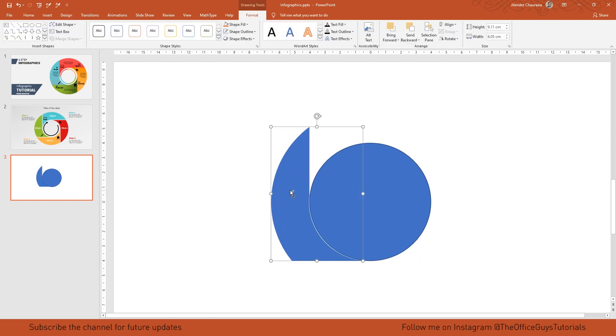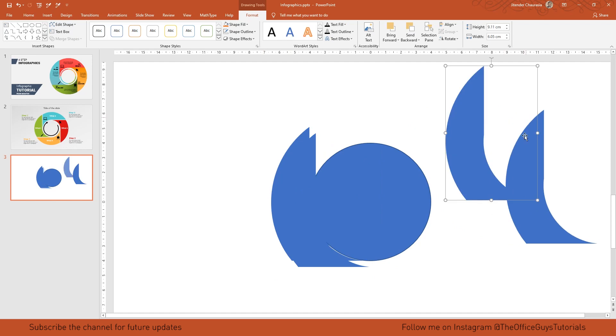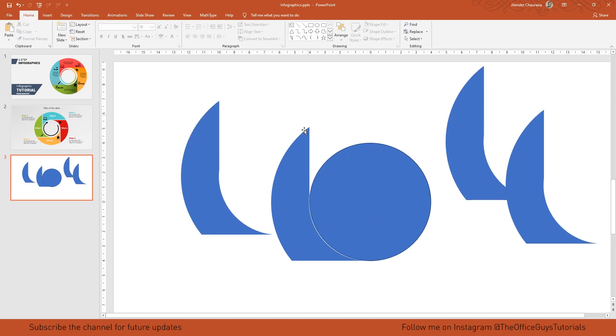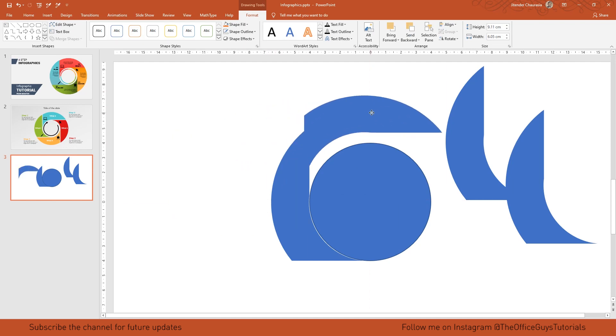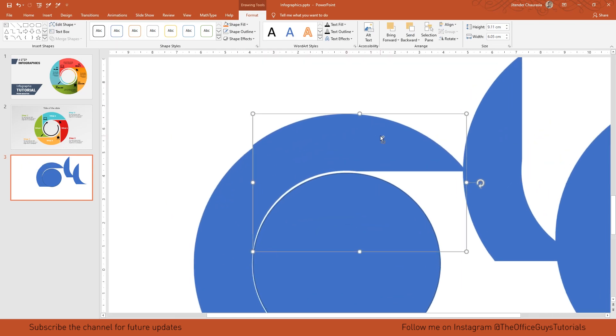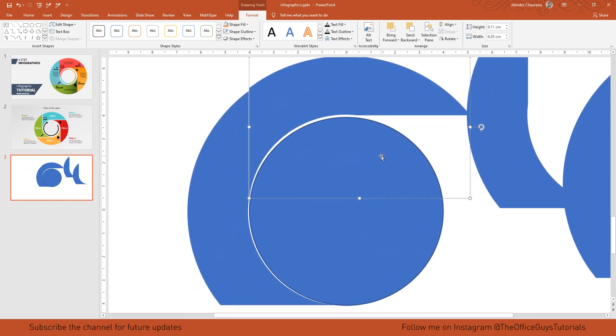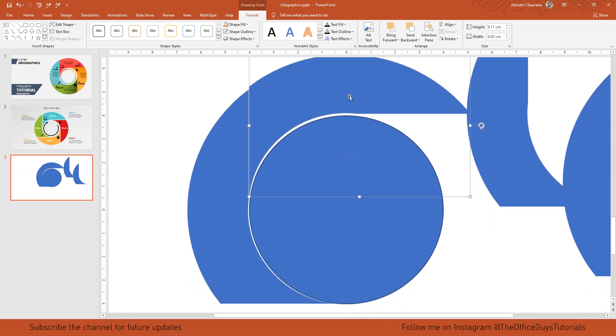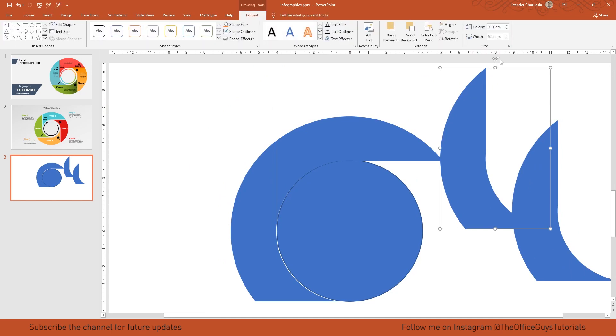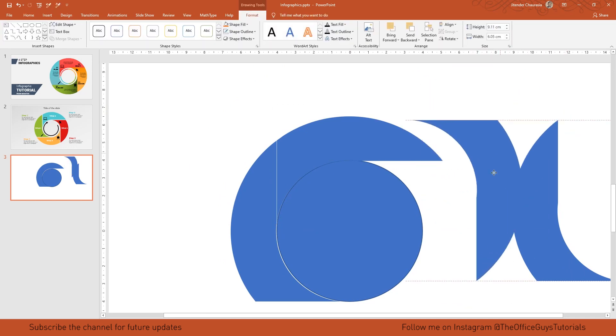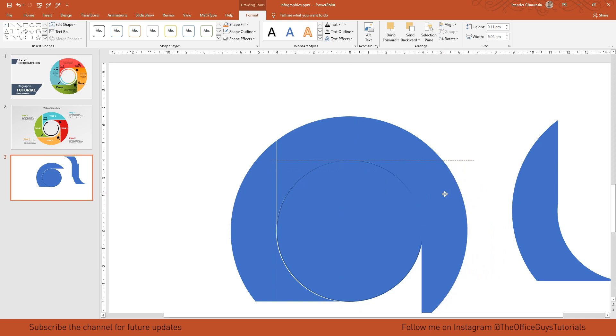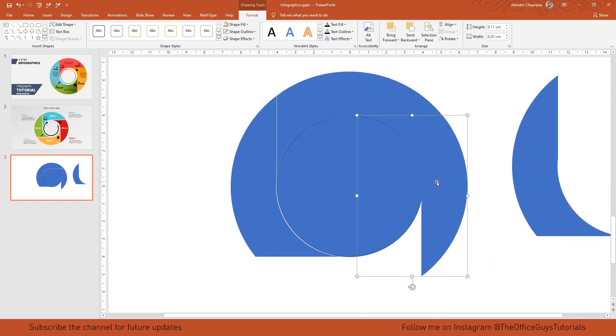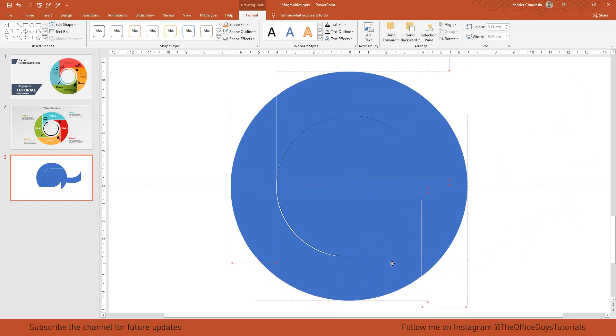Again press ctrl D three times because we need four shapes like this. We need to rotate this, so I'll press shift and drag it. I'll place it carefully here. I'll zoom in by pressing ctrl and the mouse wheel. It looks fine to me. Again I'll select the next shape and rotate it. I'll take the fourth shape and place it here.